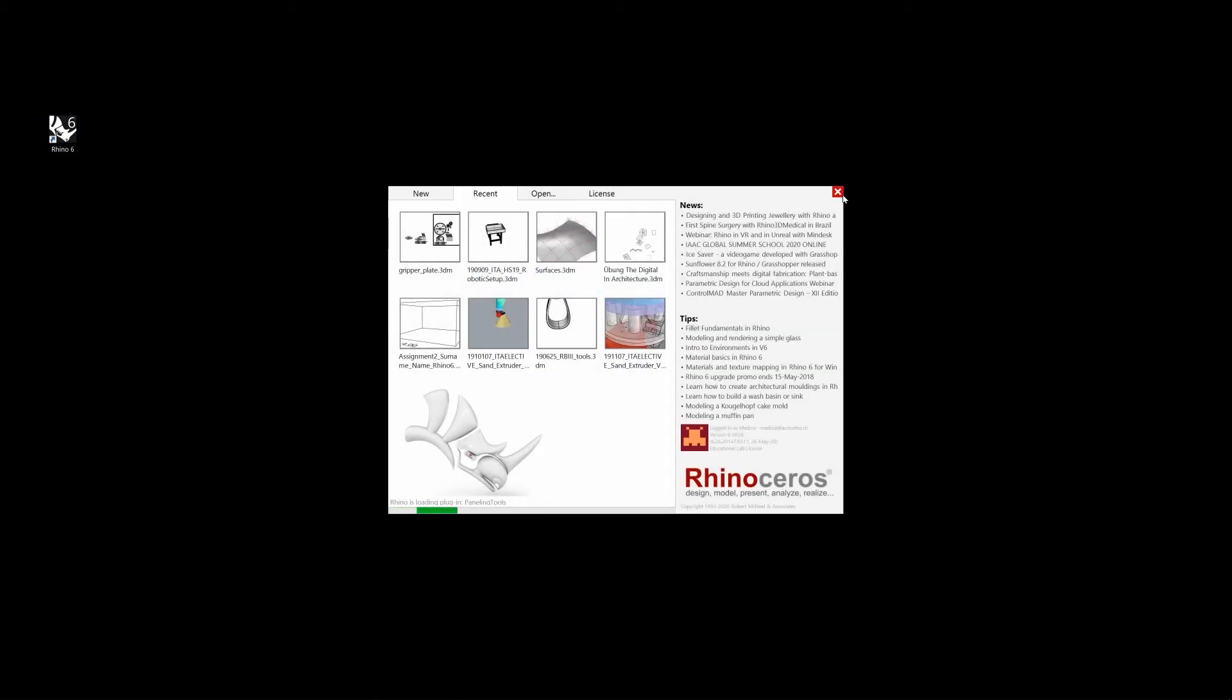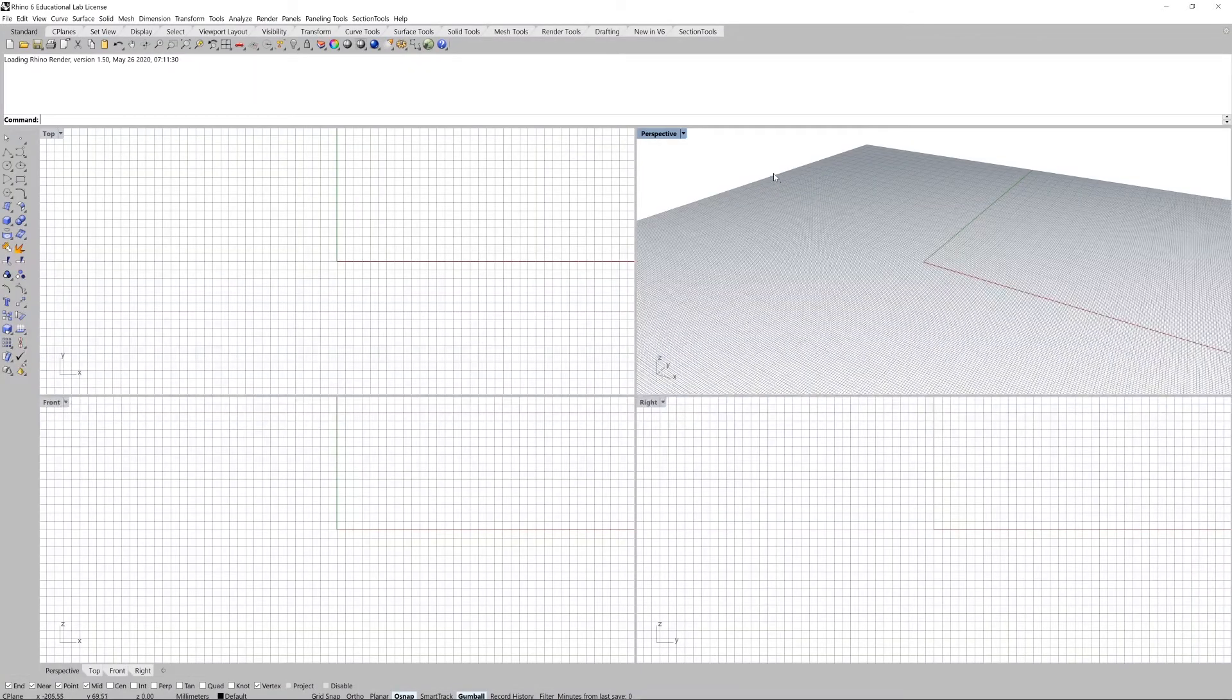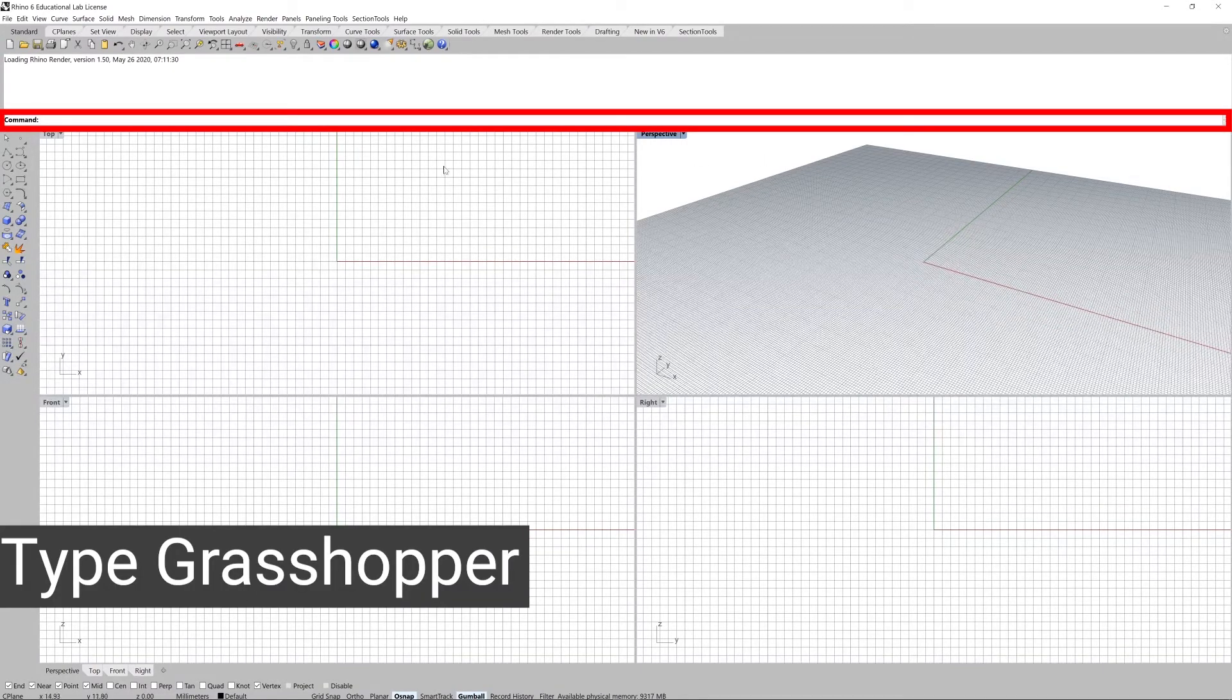Let's go to the Rhino 6 icon and let's wait a couple of seconds until Rhino gets loaded. Once Rhino is loaded we can type grasshopper in the command line.